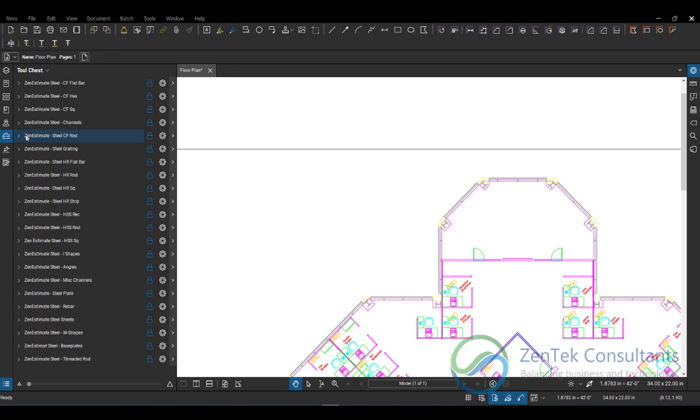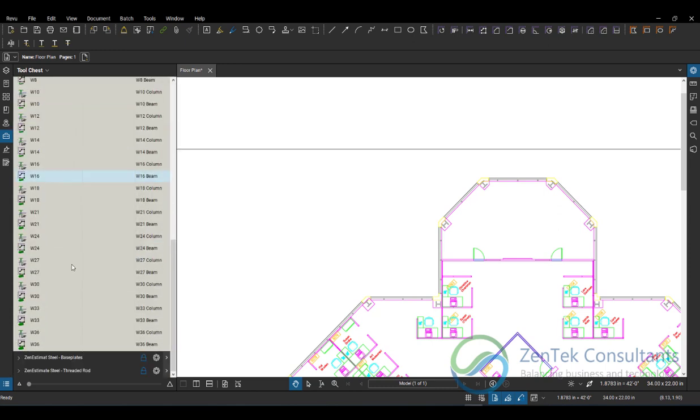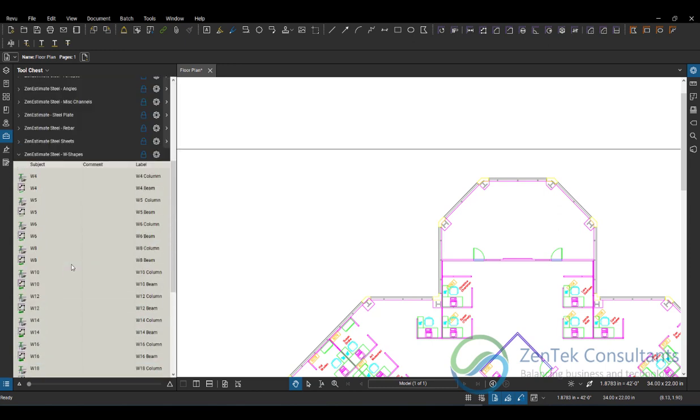But really, it doesn't matter what tool set you have loaded. One of the great things that we can do in Bluebeam is any tools that we've created. So for example, I'm going to go down here to our W shapes list. I can grab any of these tools, and as I go in and I work with them and I put them into place in my document, I can automatically create a legend on screen.